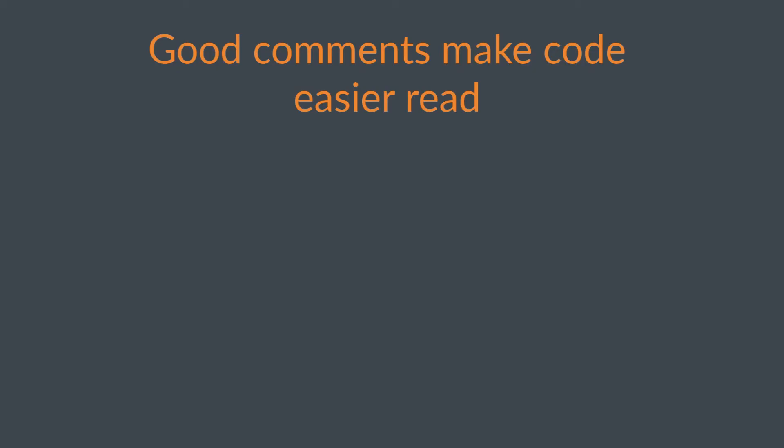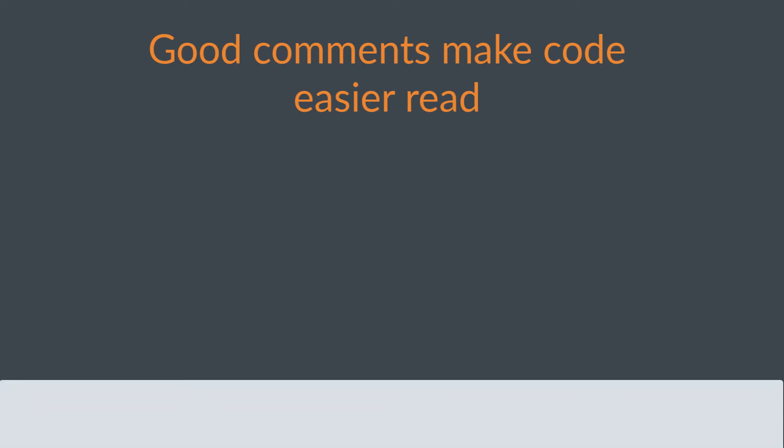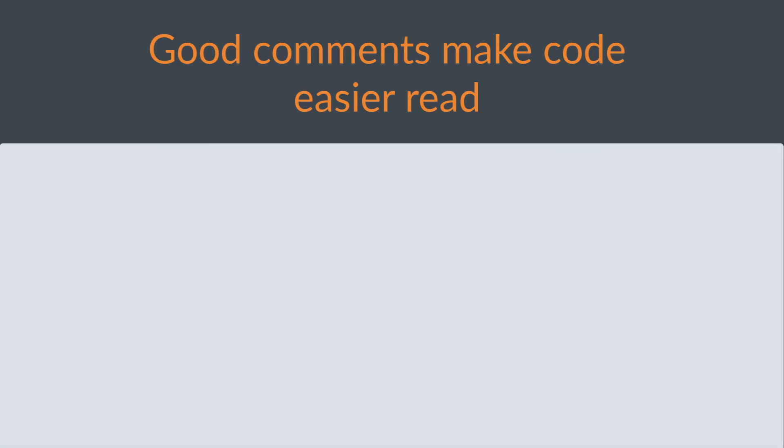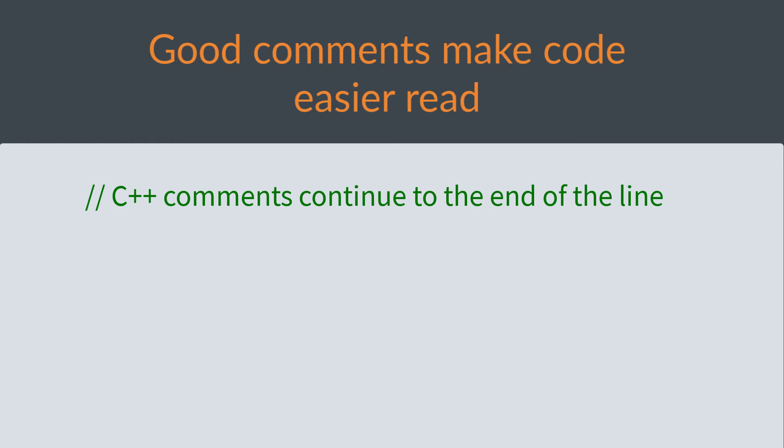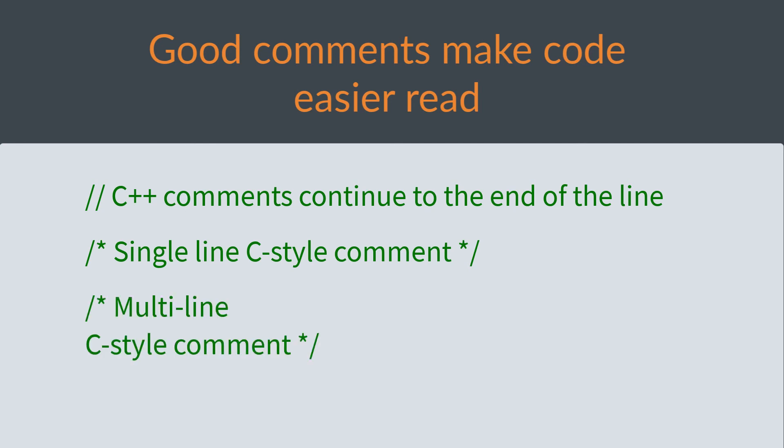Comments signal to Gauss that the text is not part of the program and should not be run. The main two types of comments supported in Gauss are C and C++ style comments. C++ comments start with two slashes and continue to the end of the line. C style comments start with a slash star, or asterisk, and end with a star slash. They can be limited to a single line or stretch across multiple lines.